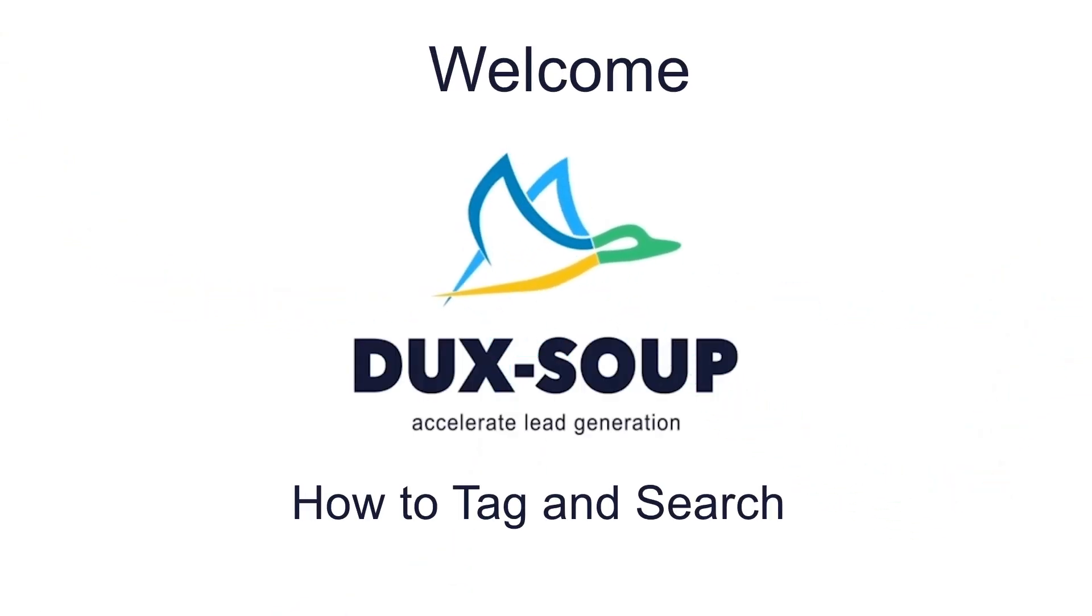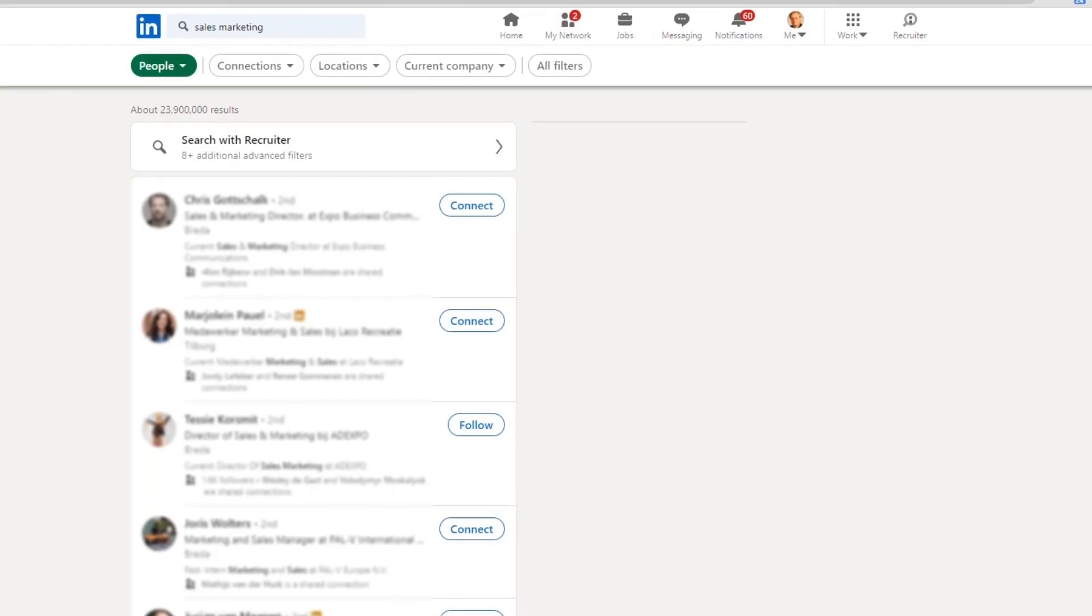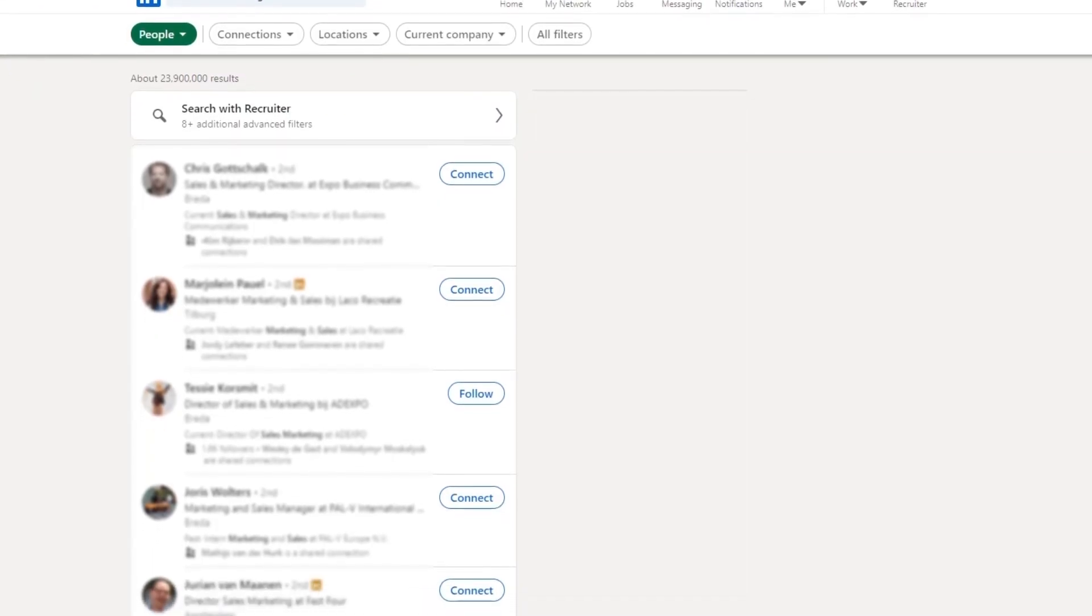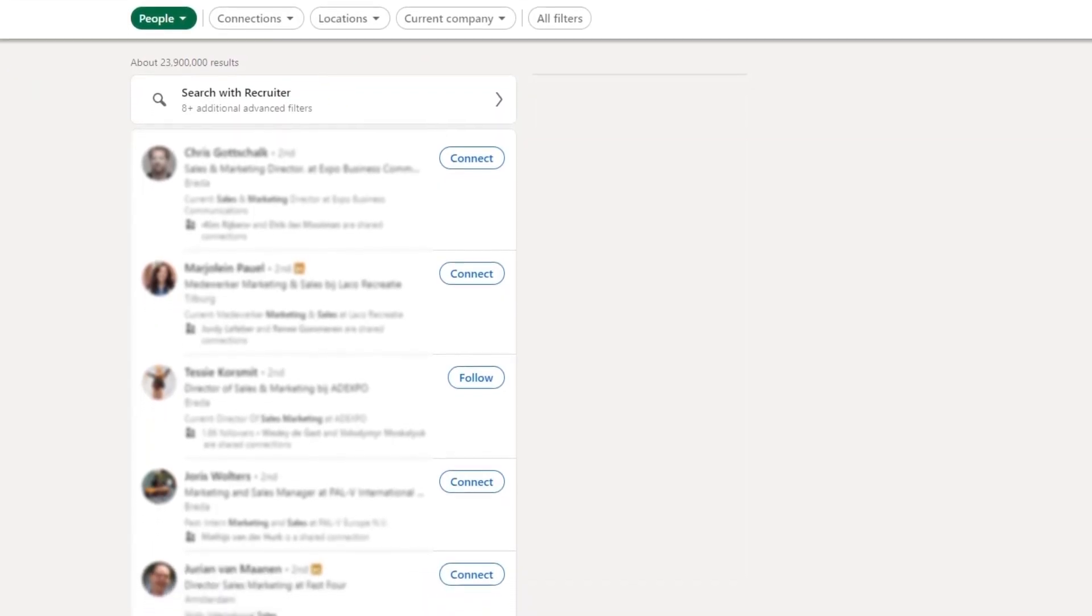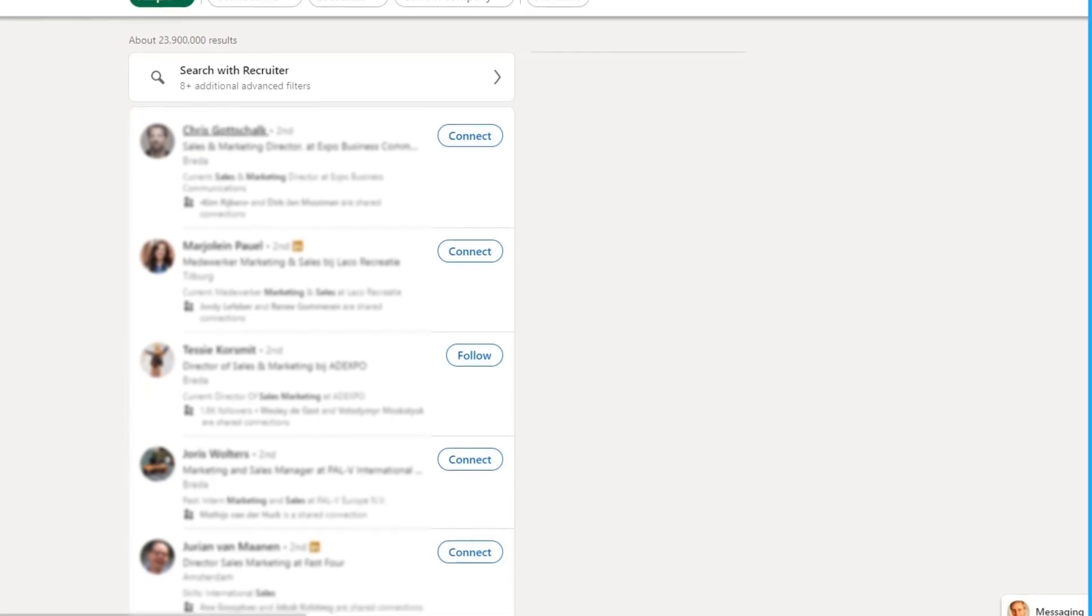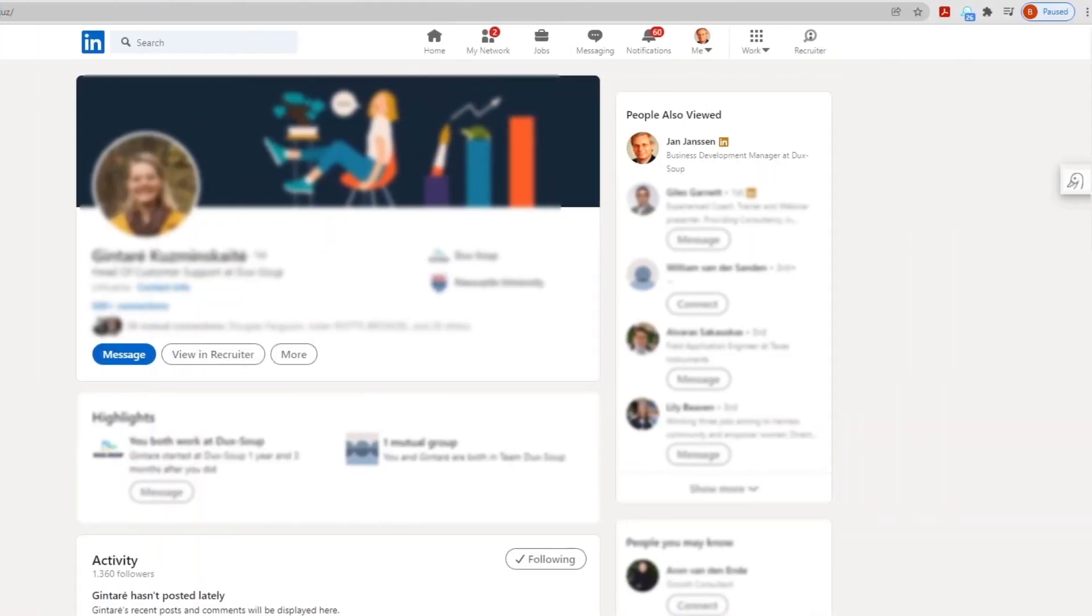Hi, welcome to DuckSoup. DuckSoup lets you tag LinkedIn profiles manually and automatically so you can easily find them later.